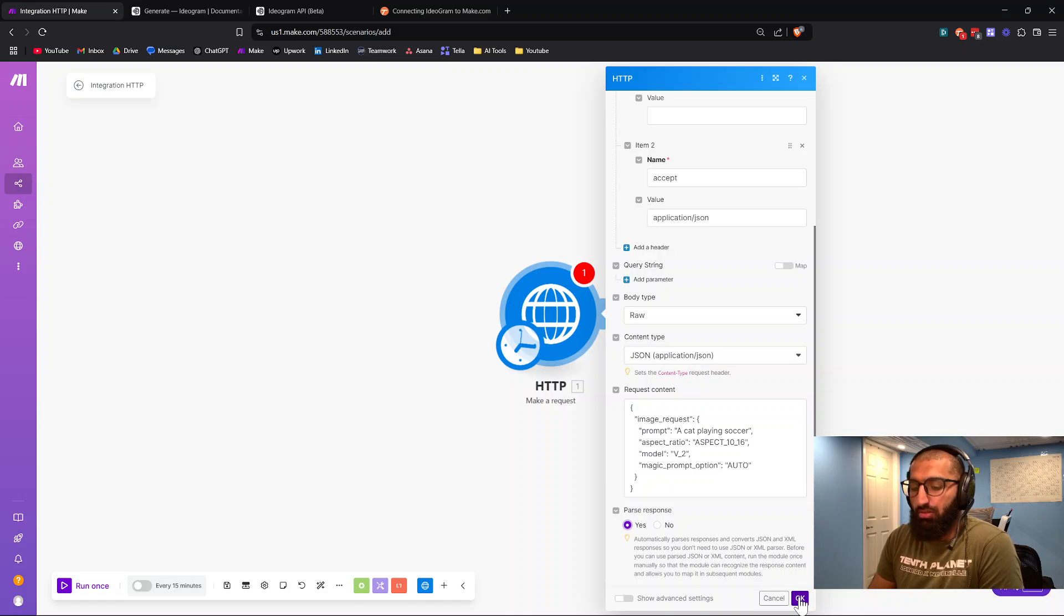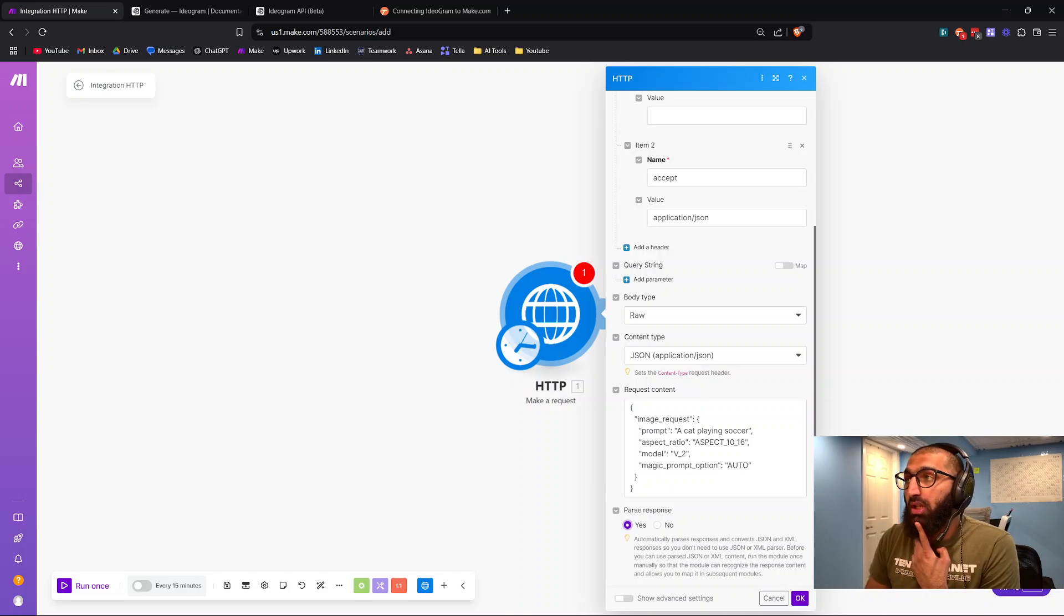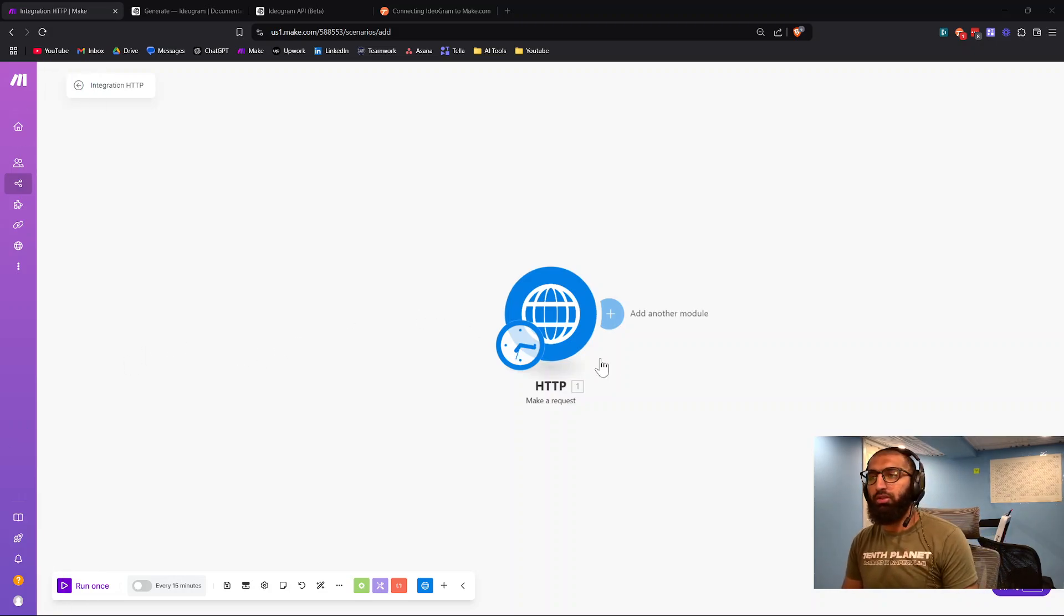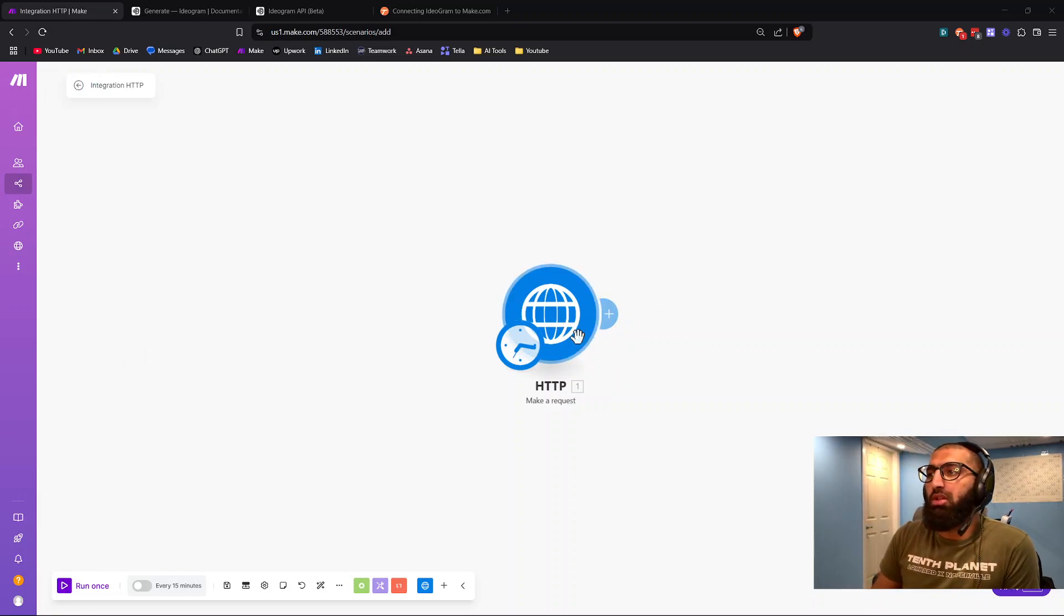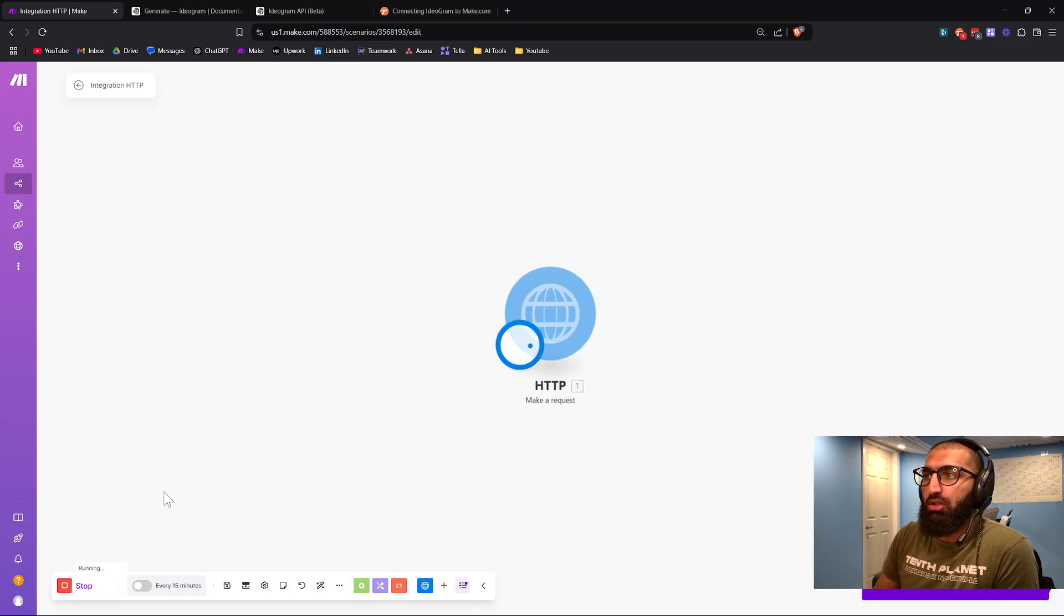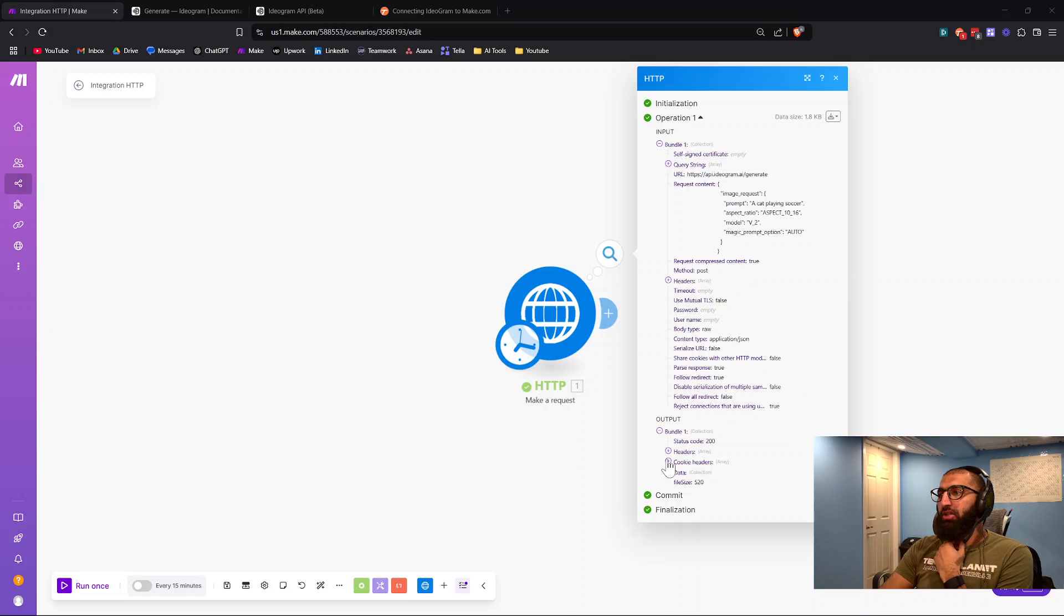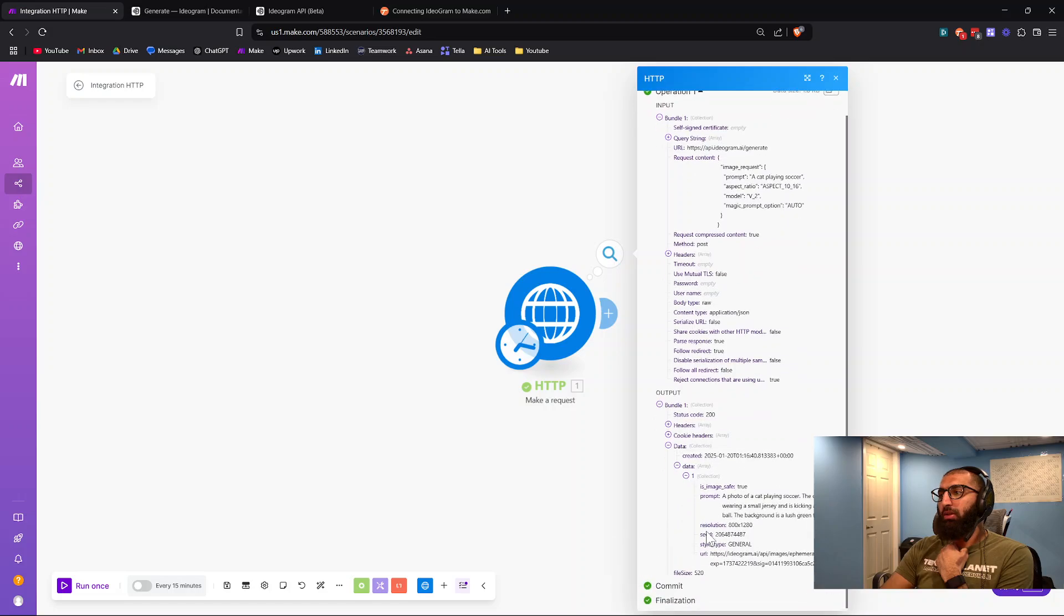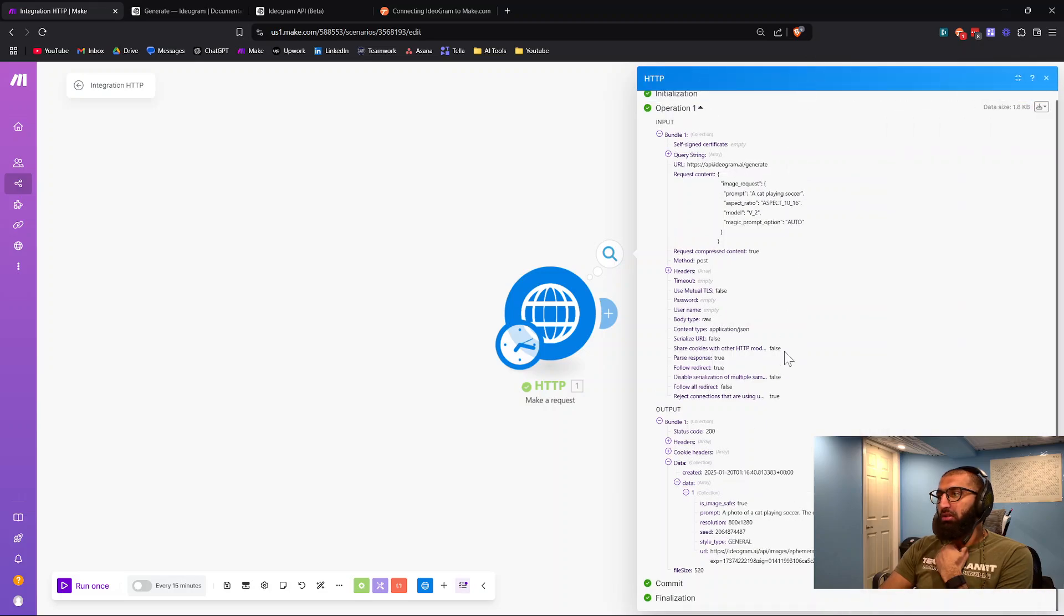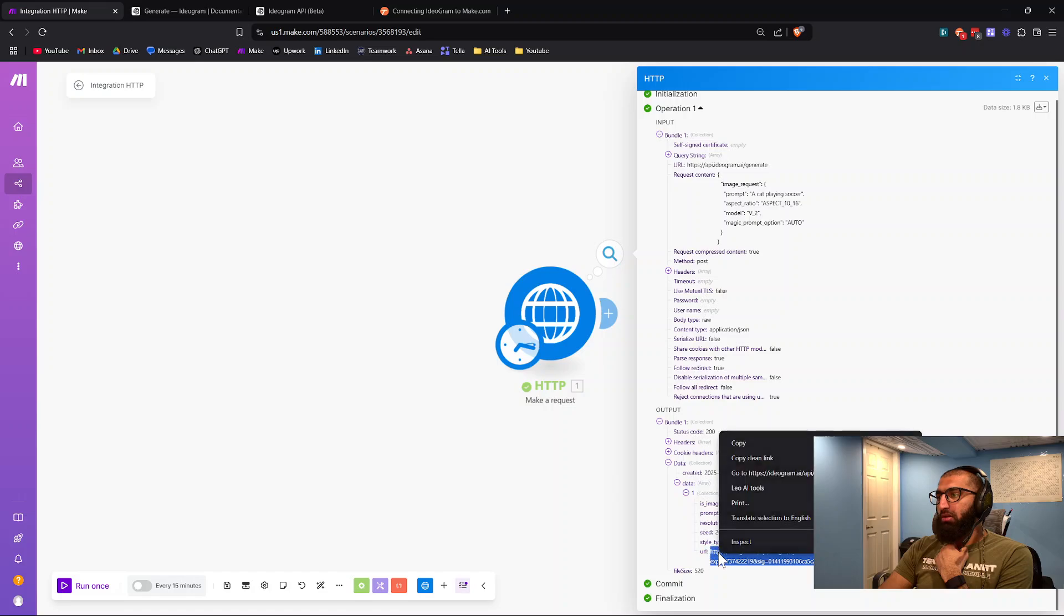I'll enter the value for my API key real quick. That was it for everything you need for this make a request module. Now if I click run, I'm going to give it a second. Now it's been generated. If we go to data, this is the result.